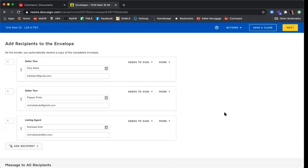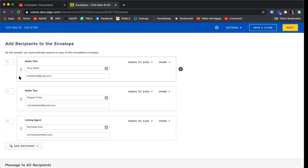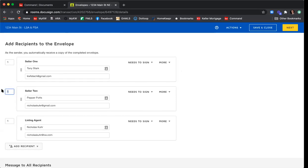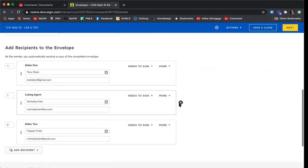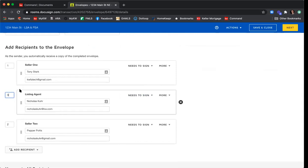Now there's information in our recipient boxes to walk through. On the left-hand side of each recipient, there's a box with a number — those determine the signing order, defaulting to 1 for everybody, meaning everyone can sign at the same time. However, there will be times when you want a specific order. To edit the signing order, just click into that box and update the number. I'll set Tony as signer one, Pepper as signer two, and myself as signer three since I want to be last.